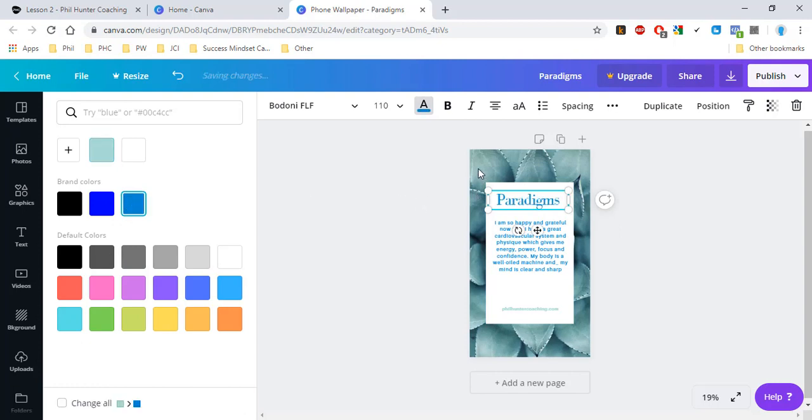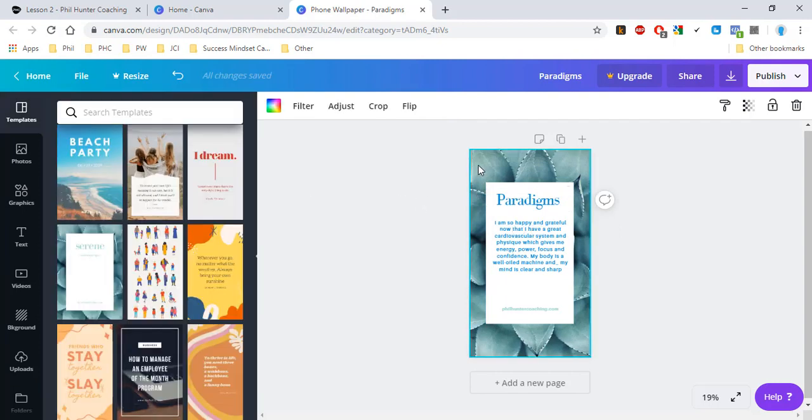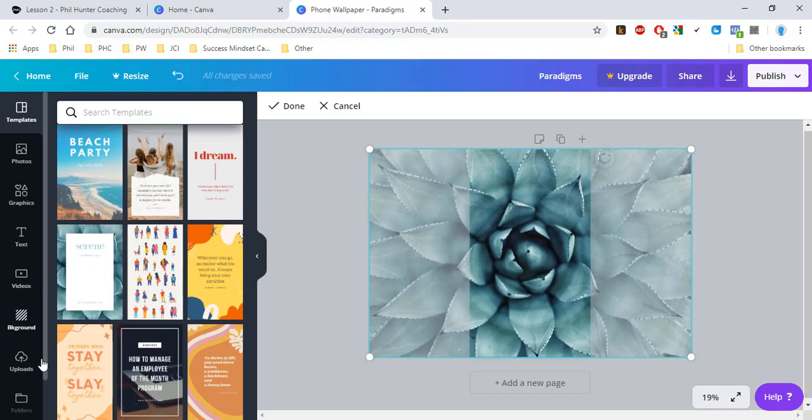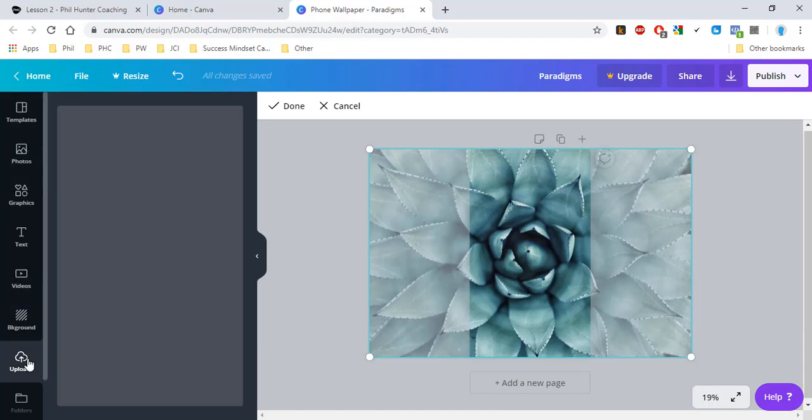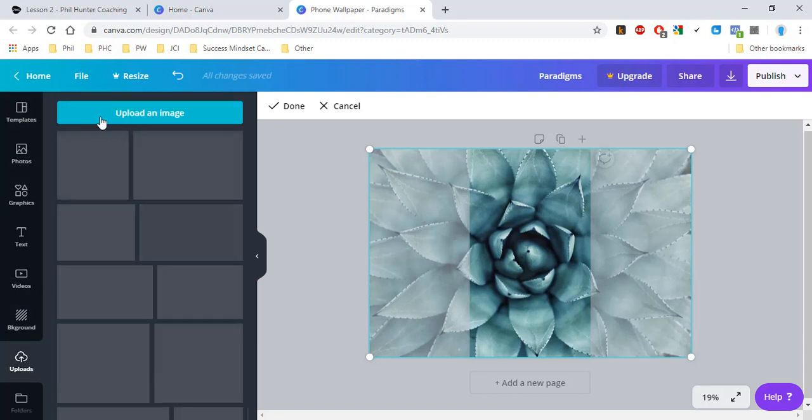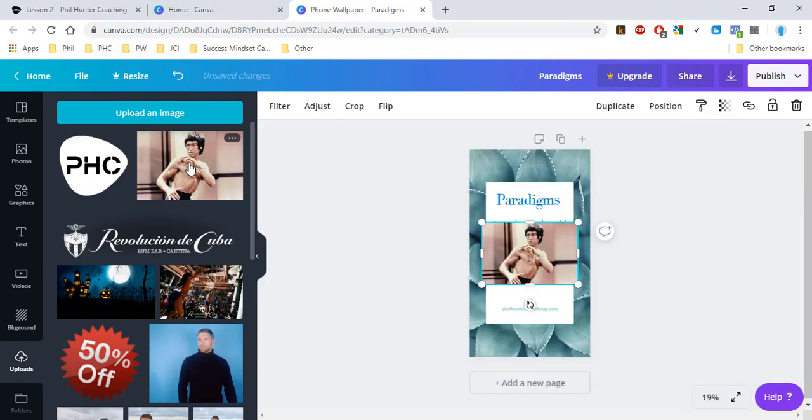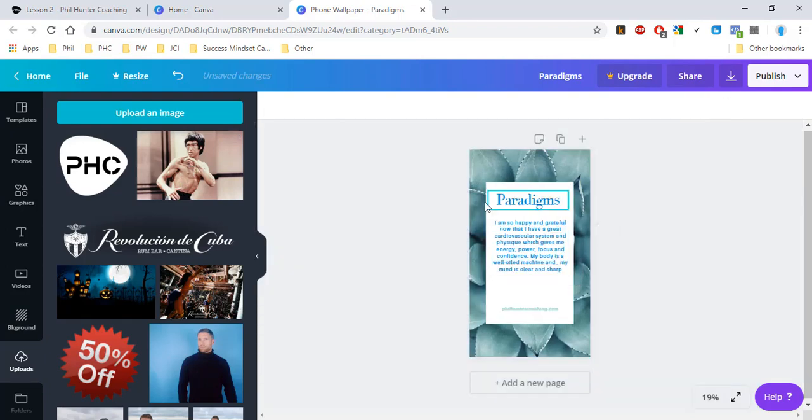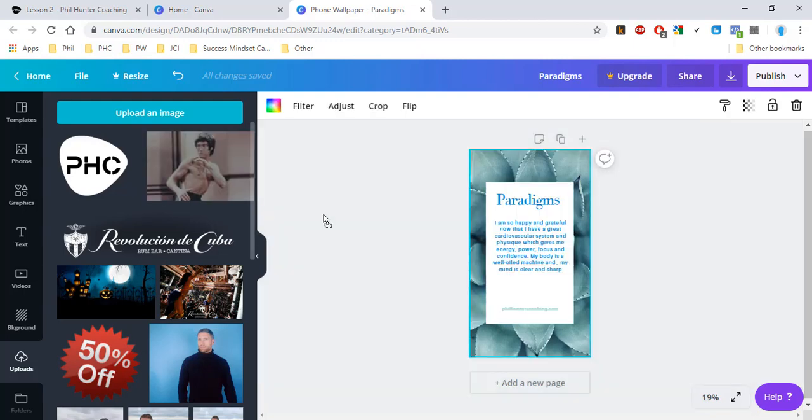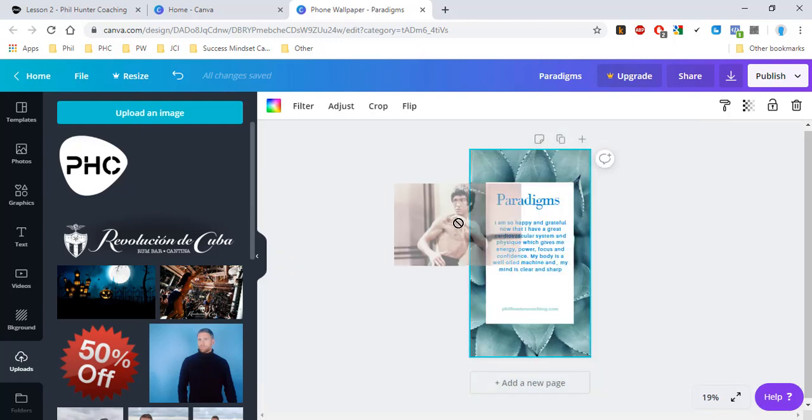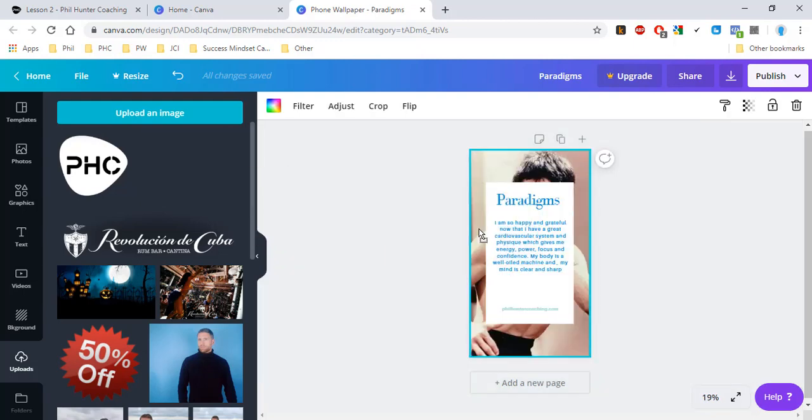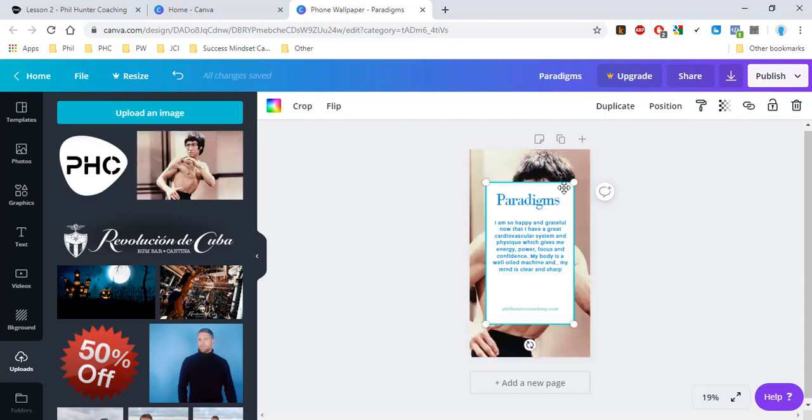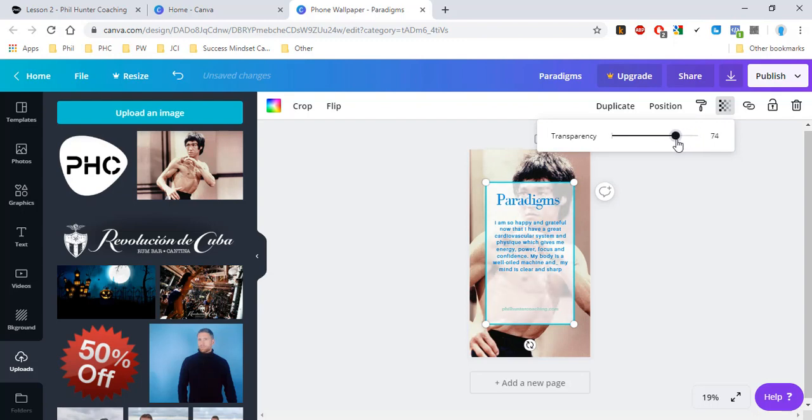If you want, you can change the background as well. I'm just going to double-click on it here and go to my uploads and see what we can use. I'm going to use this one for example, copy it straight over, and Canva's going to do the rest of the work for me. I have a backdrop here. I can change the transparency of this as well. Just have a little play around with it until you're happy.